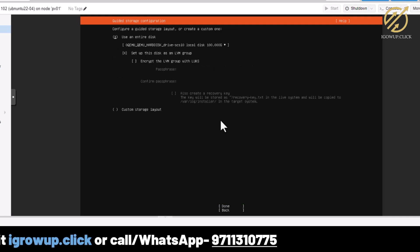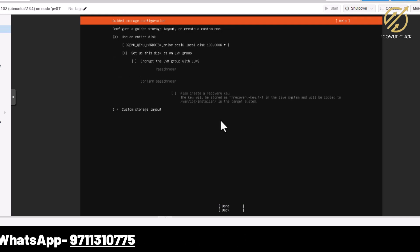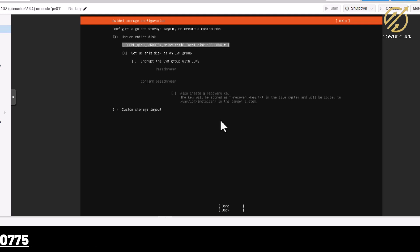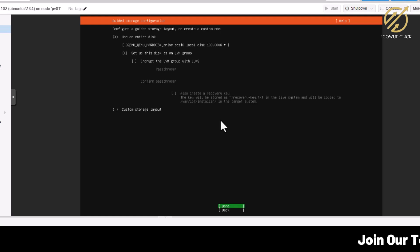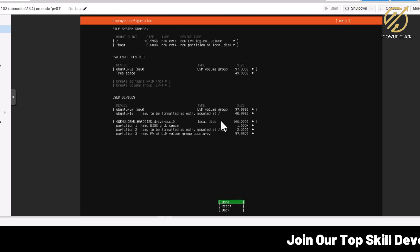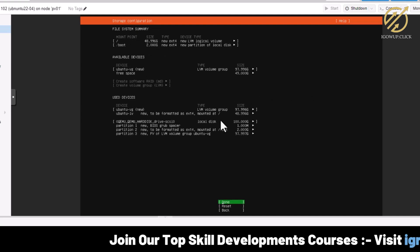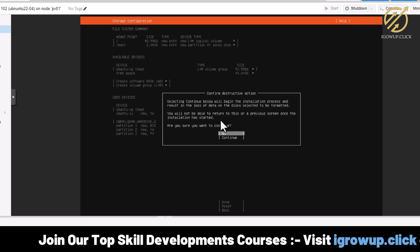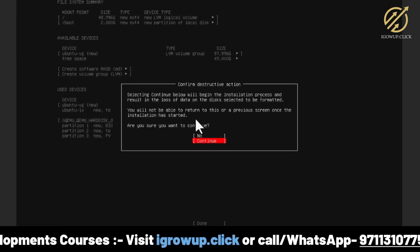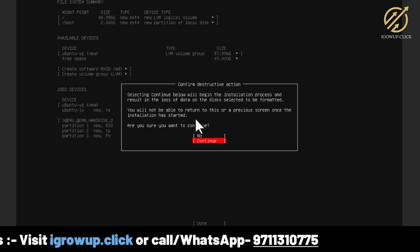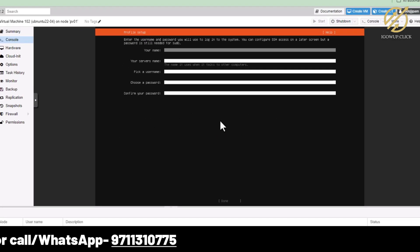It is giving us information asking if we want to use the entire disk. We say yes, and I use Tab to scroll down to Done and hit Enter. It gives a summary of what it is going to do. I click Done, and it warns that all data will be removed, so be careful. I go ahead and hit Enter selecting Continue.